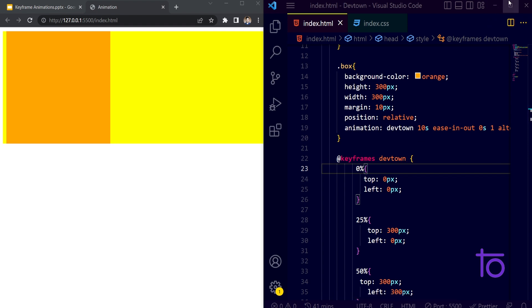That is all about keyframe animations in CSS. If you want to try out more, keep connected with the Dev Town channel. If you're new, please subscribe and share the content with your friends and family. I hope you've gotten a good idea of this — thank you so much, and I'll see you in the next session.